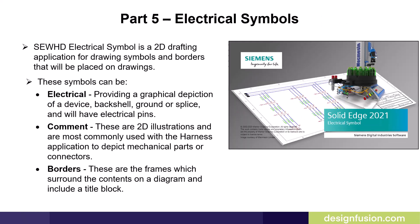The Solid Edge Wiring and Harness Design electrical symbol is a 2D drafting application for drawing symbols and borders that will be placed on drawings. These symbols can be one of three types.